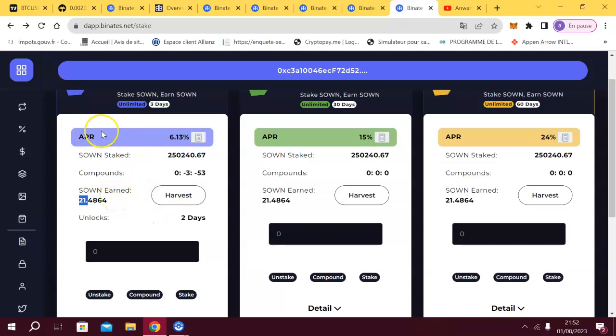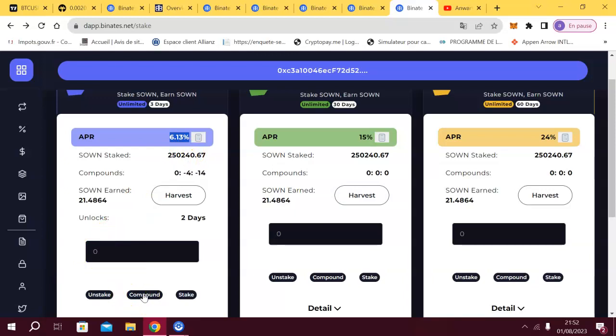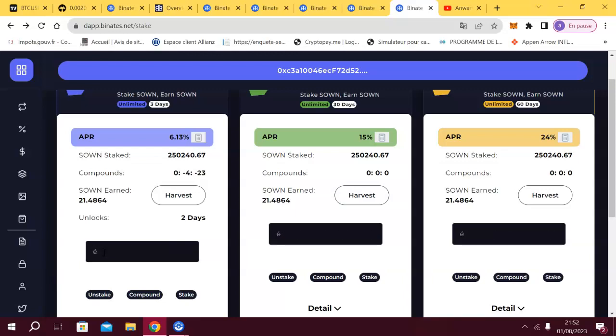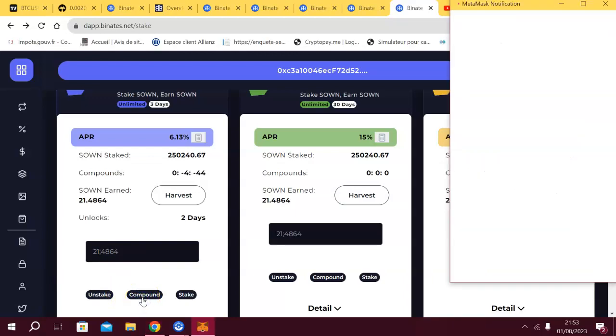The APR is per year of course guys, it's 6.13 not per day or during three days, but per year. But anyway I got my SOWN staked and I will show you how I use the compound interest. So I will put all my earnings to compound it and earn more right now in front of your eyes. 1.4864, let's get in. I click on compound.